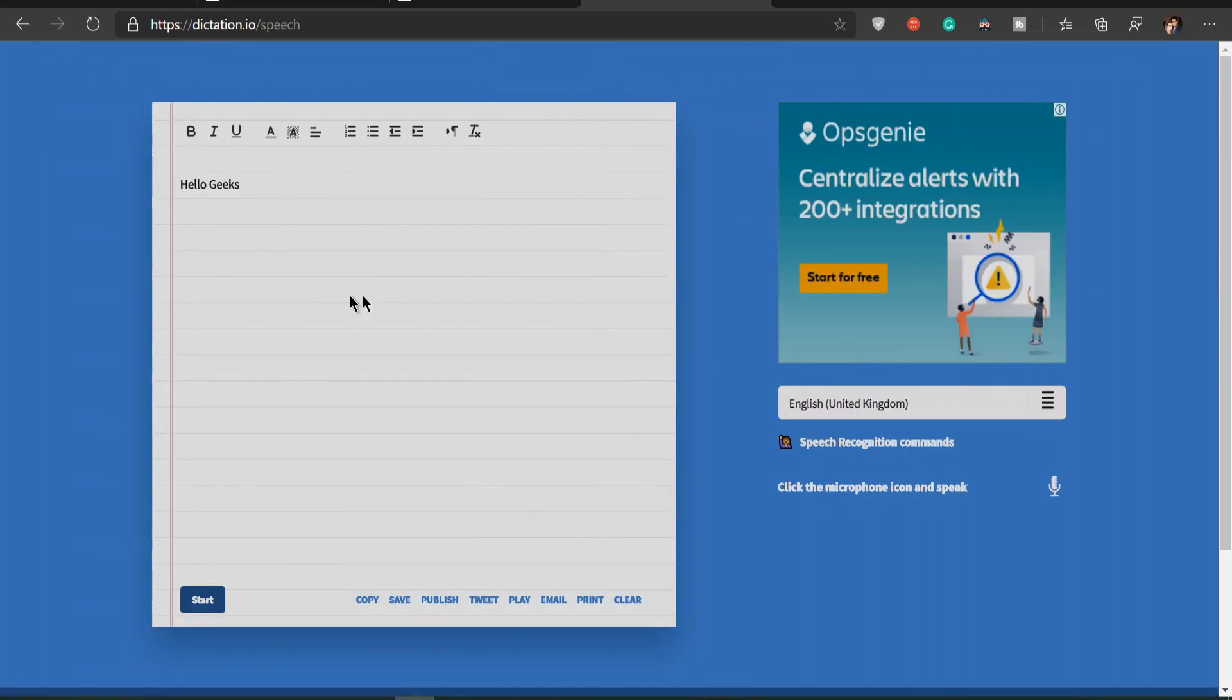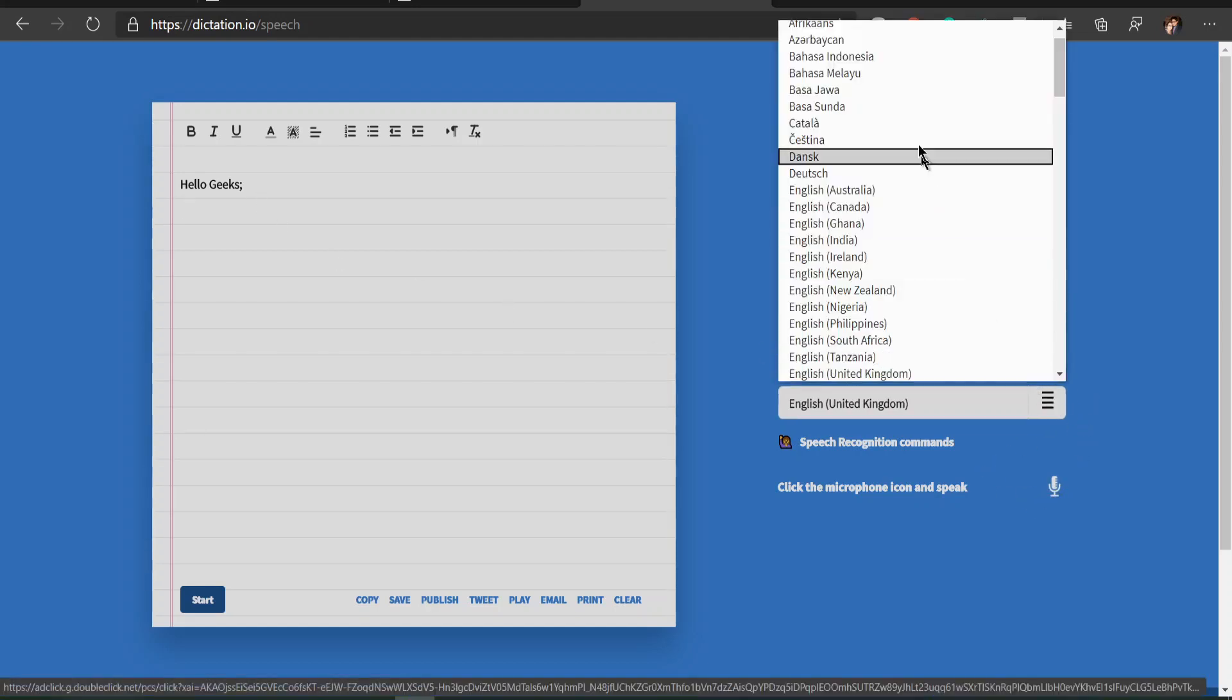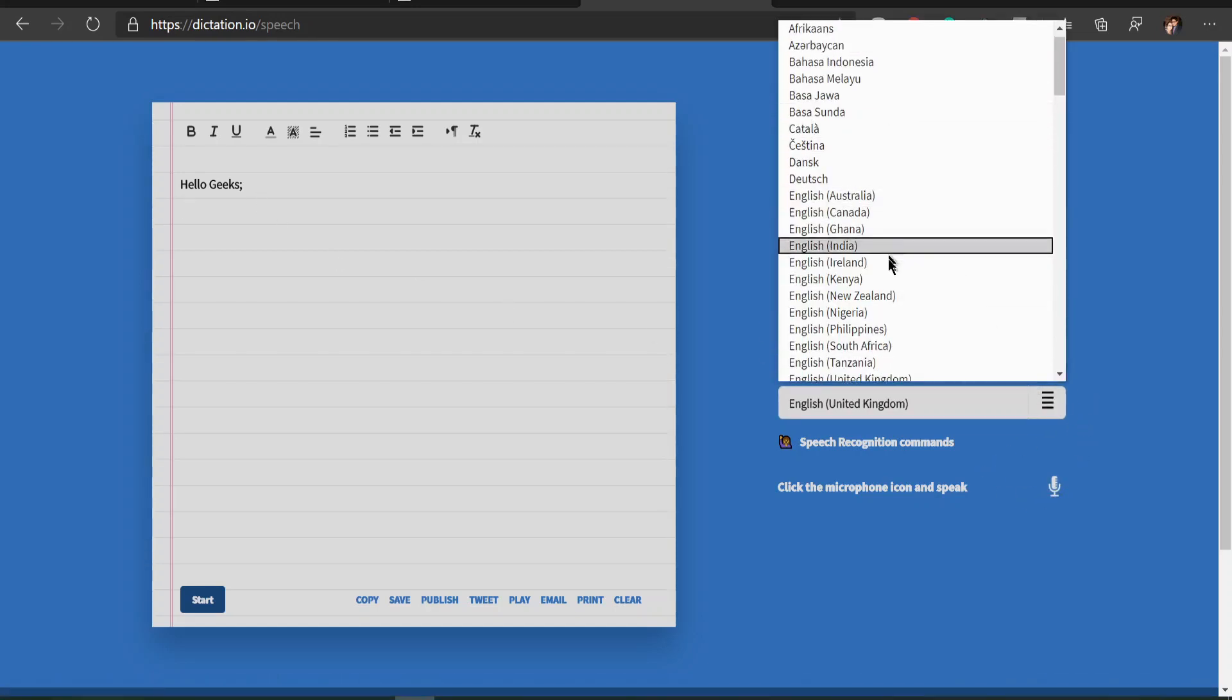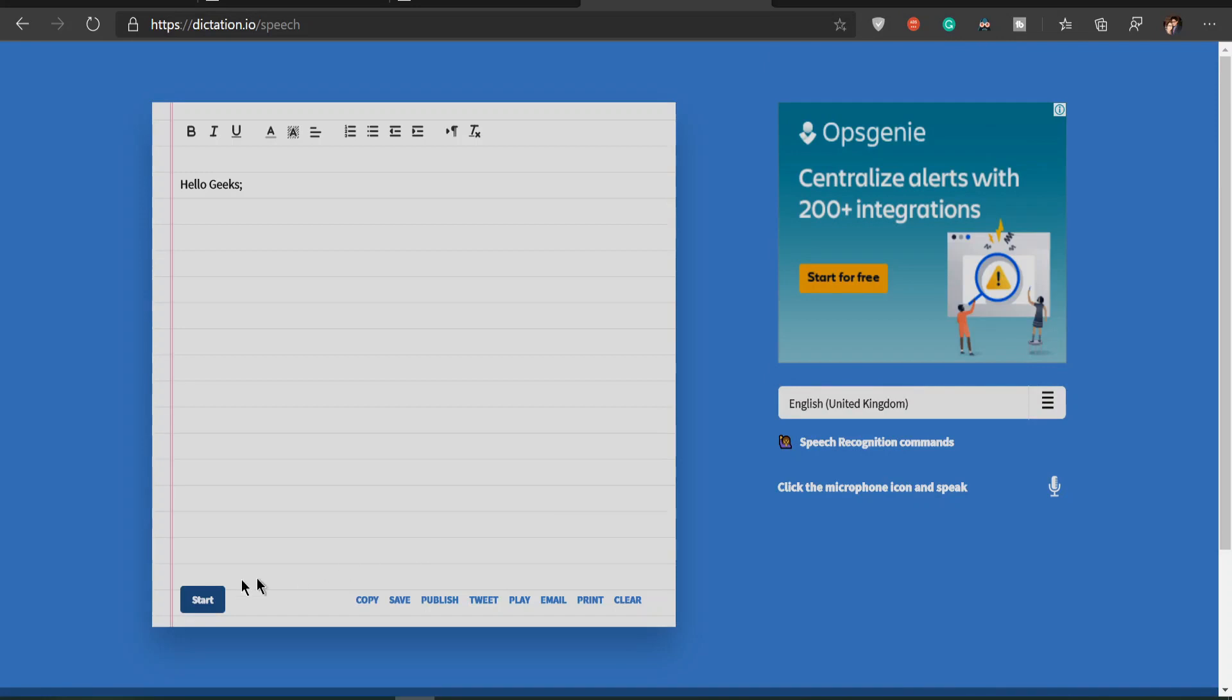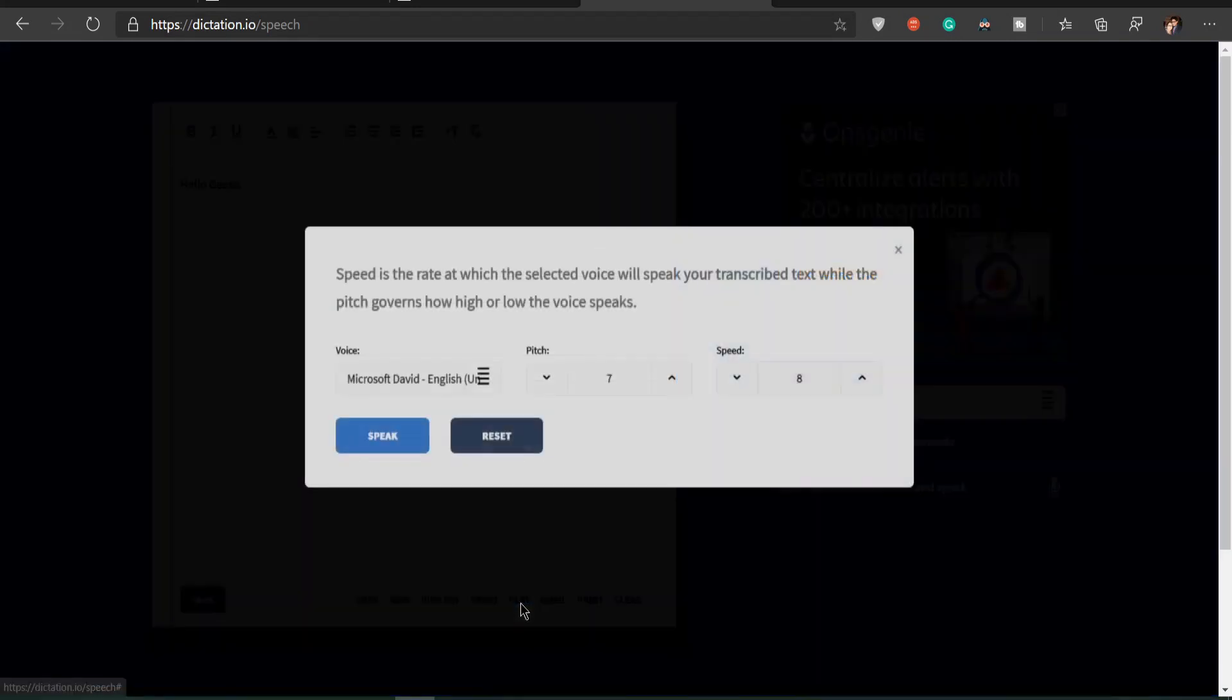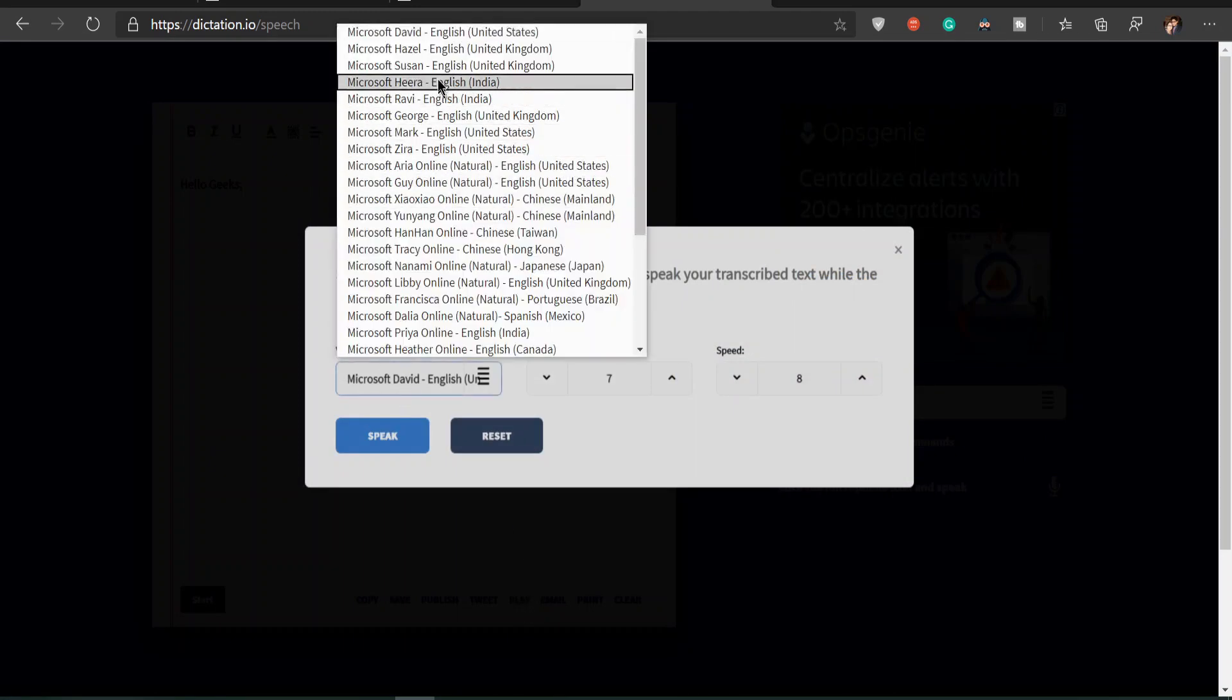This website is absolutely free. Here it is. Now I'm in dictation.io website and you can see the interface. A clutter-free UI. Now it offers you speech-to-text and text-to-speech both features, and it supports various languages also.